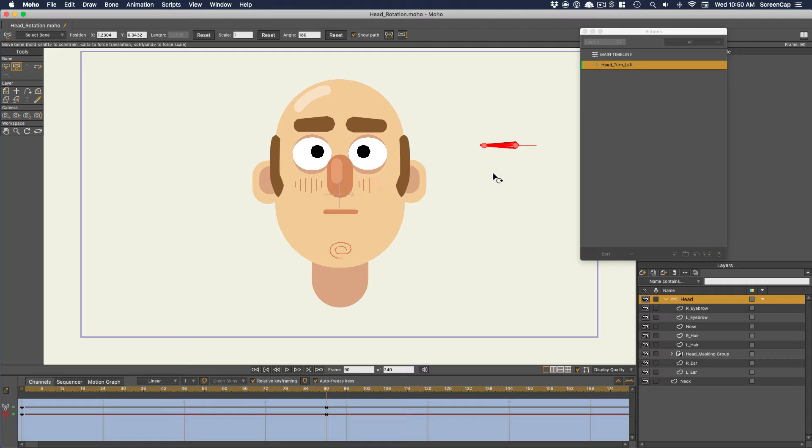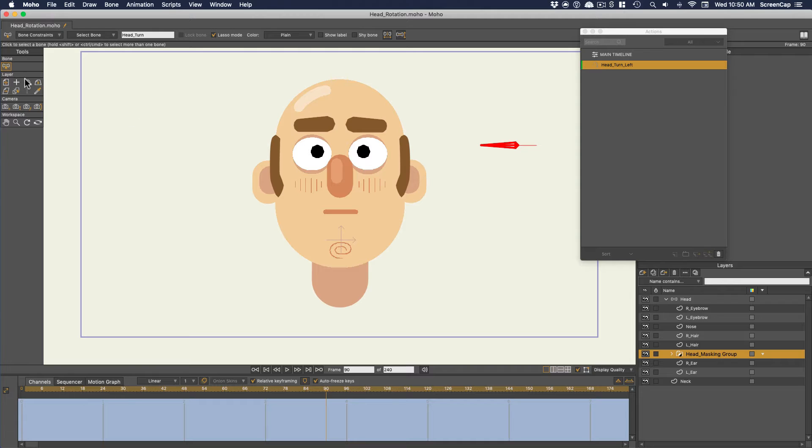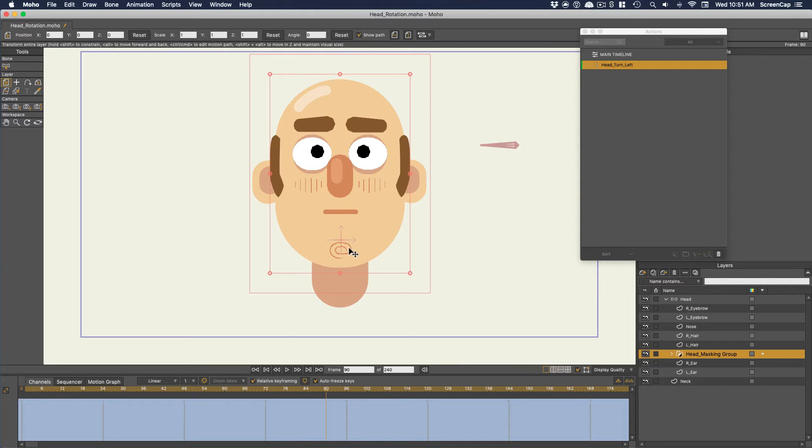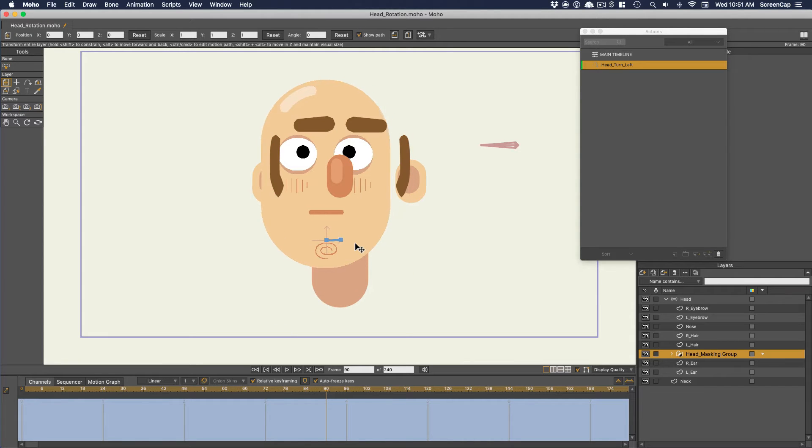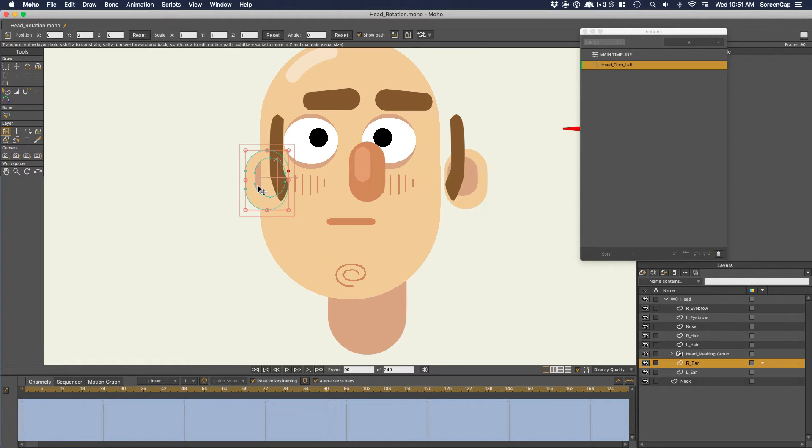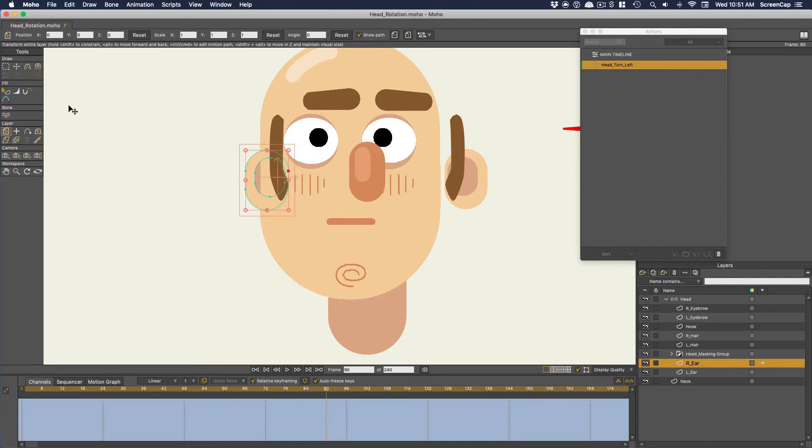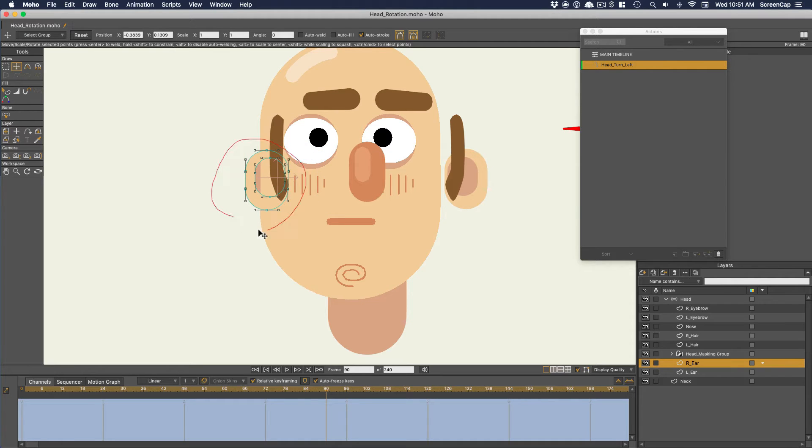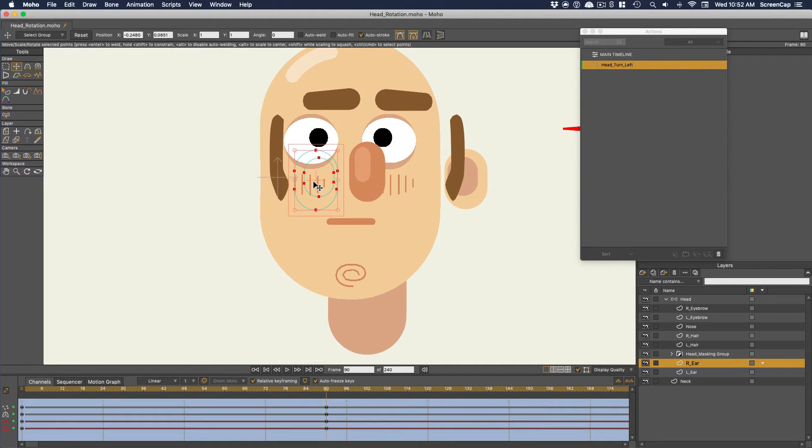Now we need to make the animation of the head turning over the course of these 90 frames. I'm going to start with the head masking group and move that whole thing over. That will serve as the guide for where everything else needs to get repositioned. Then let's start with the features on his right. The ear would actually be moving backwards if the head were turning, so that's easy.